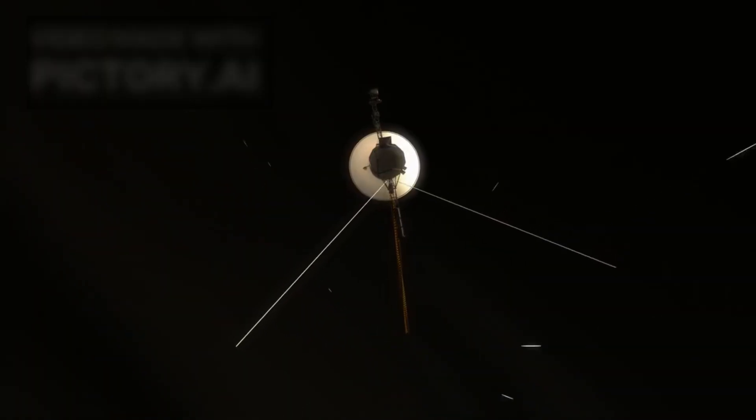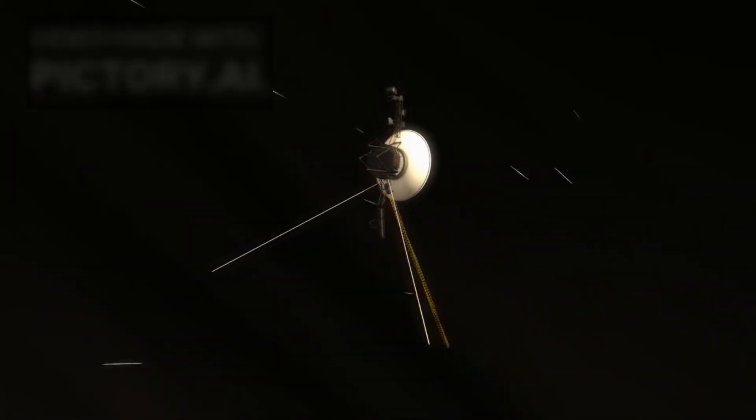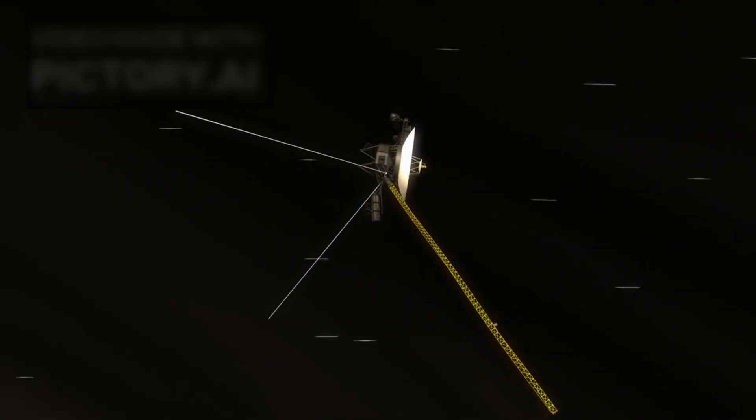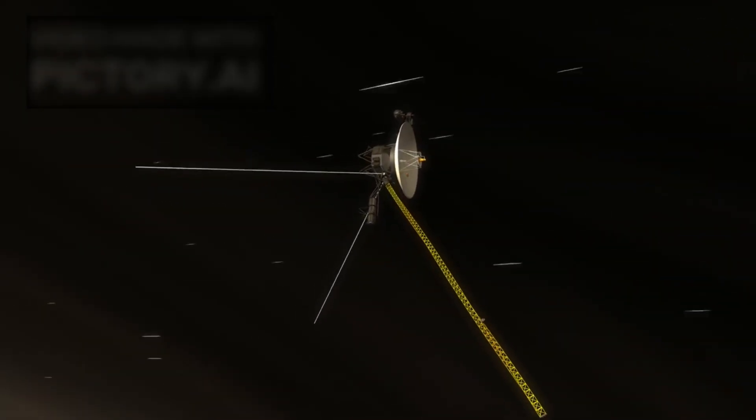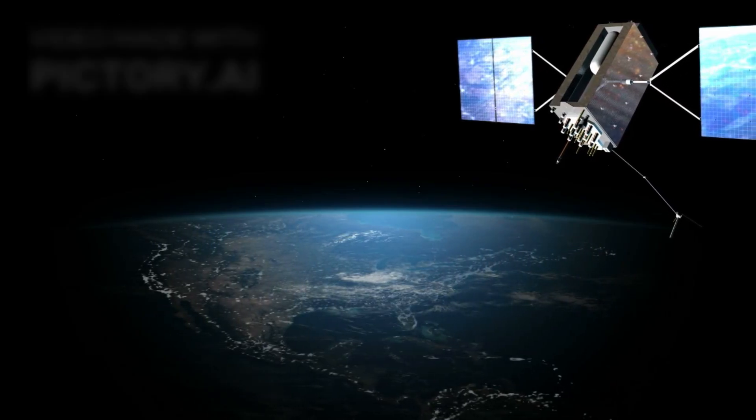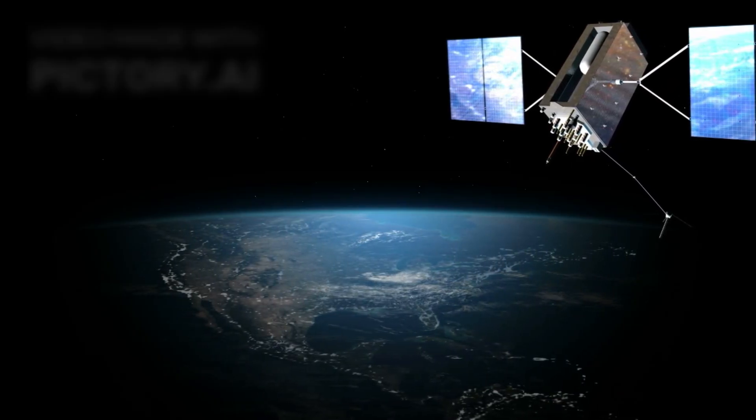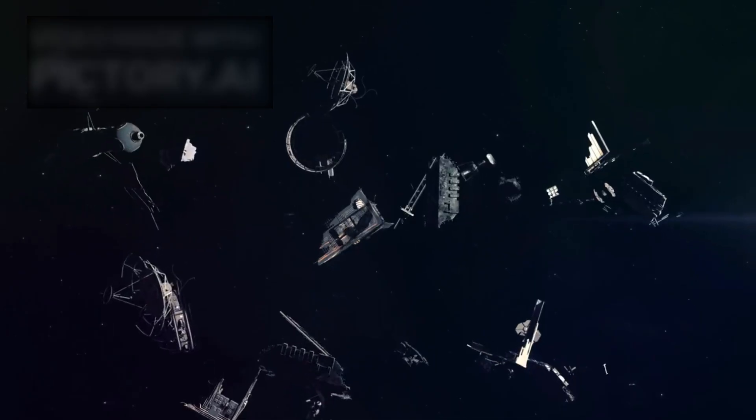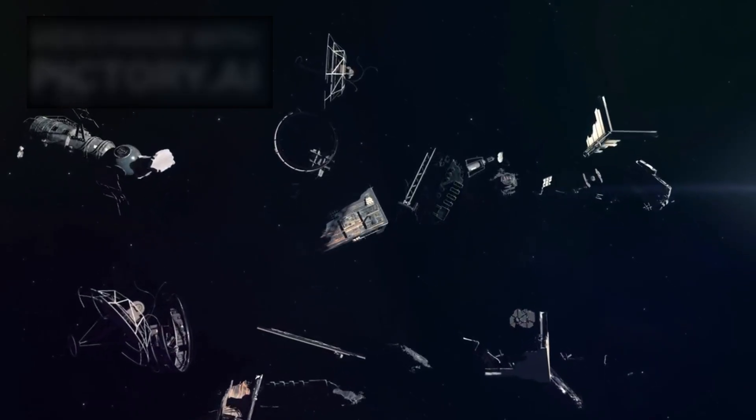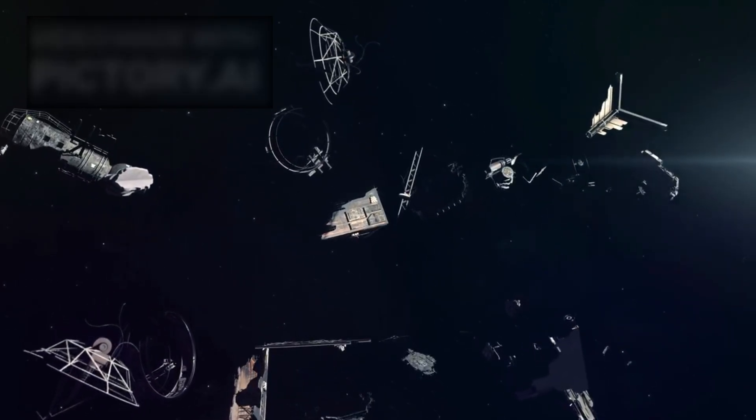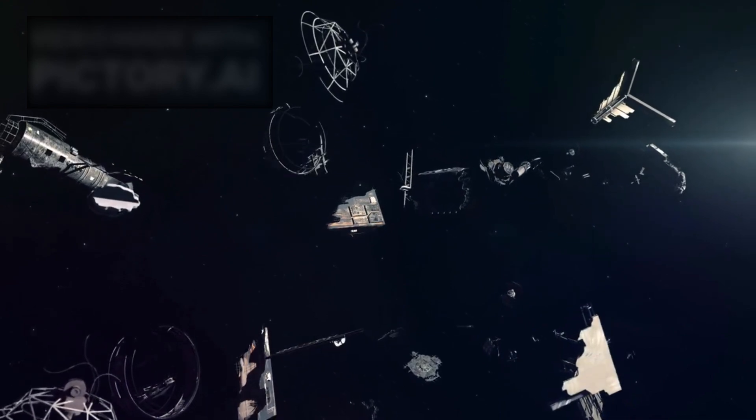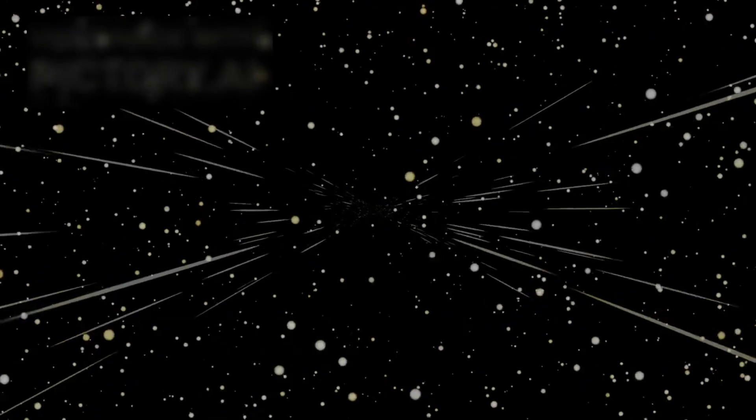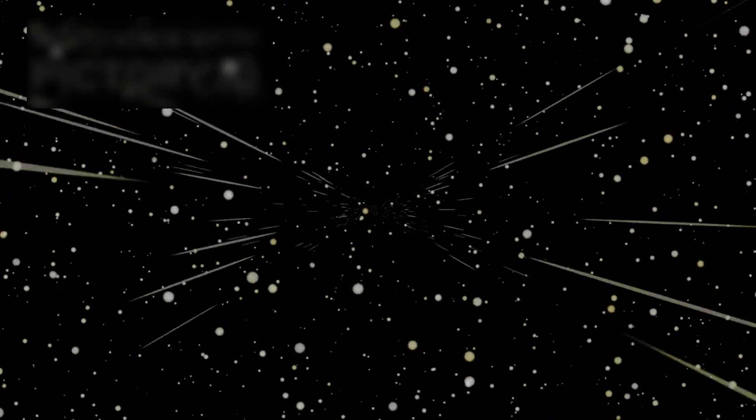Against all expectations, Voyager 1 continues to endure, carrying the ingenuity of 1970s engineering into the infinite night. Each faint signal it sends back is a triumph, a testament to resilience in the face of the emptiness of interstellar space. Its power supplies slowly dwindle, systems shut down one by one, yet it persists, drifting through the void with unrelenting perseverance. This survival reflects not just a feat of engineering, but the enduring spirit of human curiosity, a spark that lights even the darkest reaches of the cosmos.